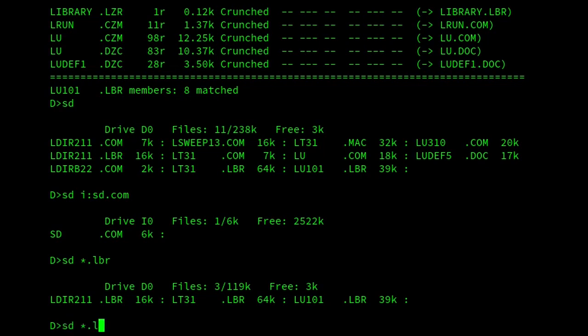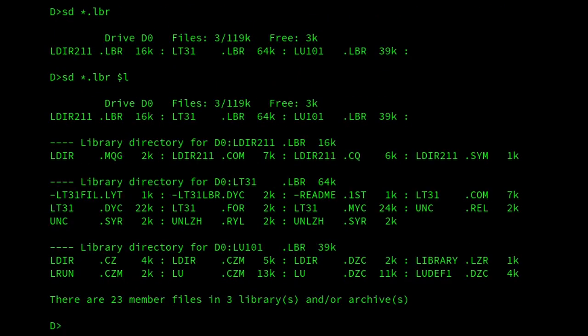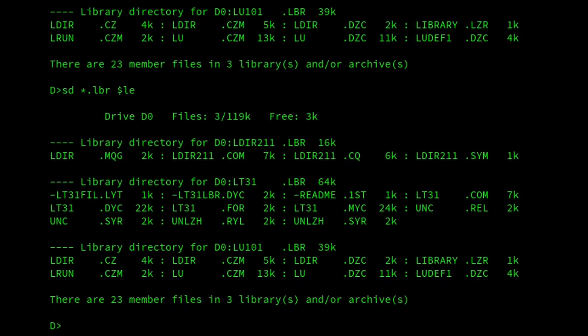And if I did star.lbr, that would list the member files. But as you can see, just underneath where I executed the command, it also lists all the LBR files themselves. So if I only wanted to list the members of those files, then I put the E after it. And there we are. I get that.